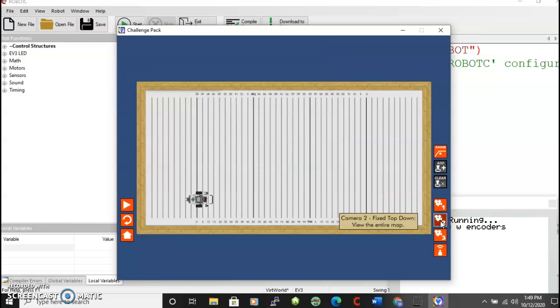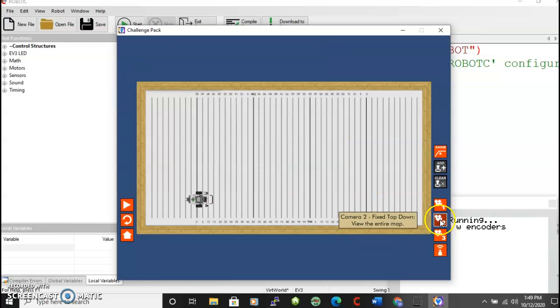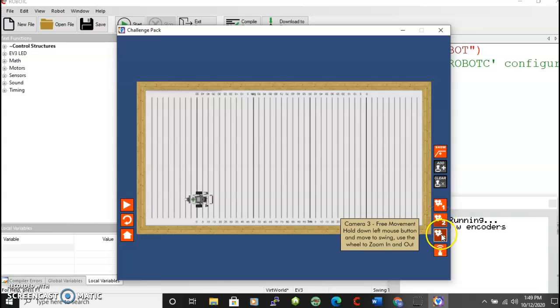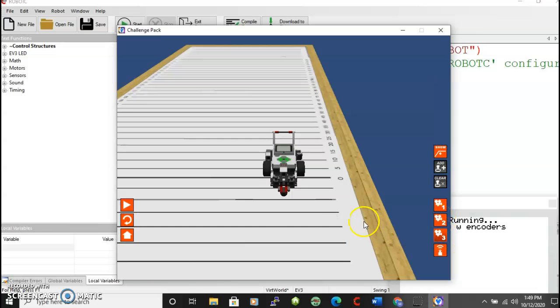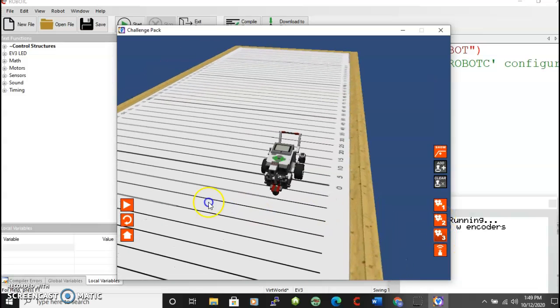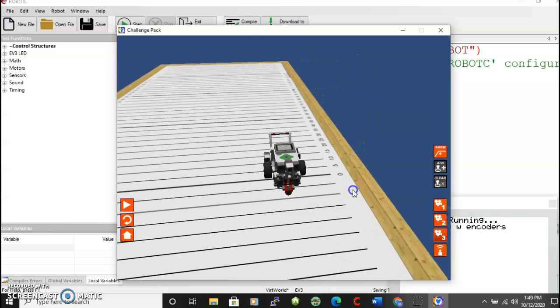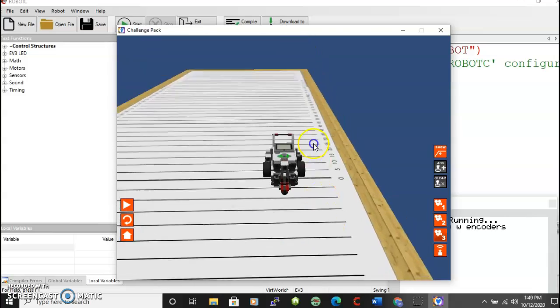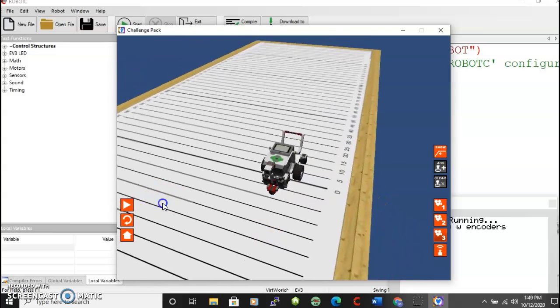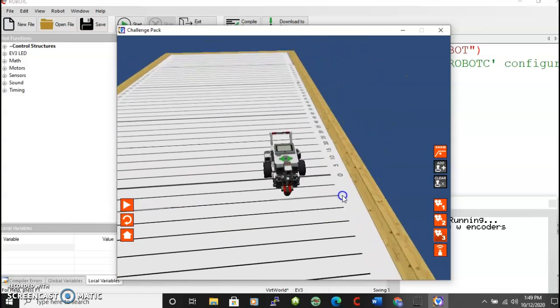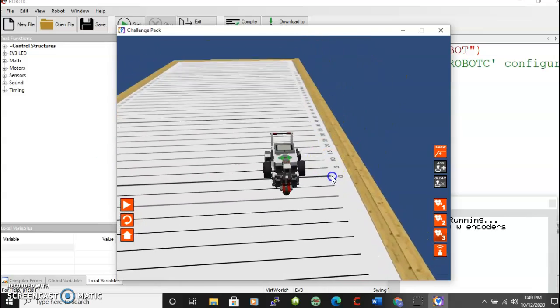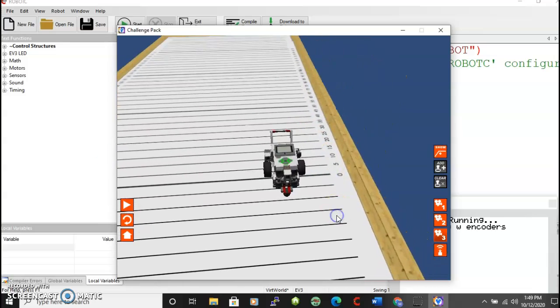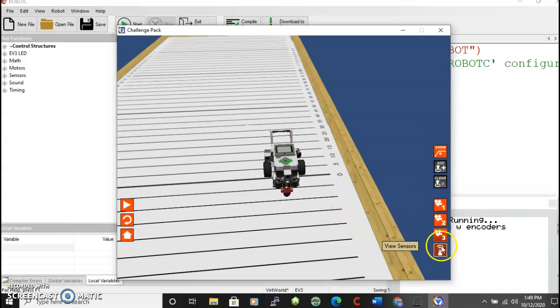Let's check the number two. It's an overhead view. The number three allows you to use your mouse and look at it from different ways. And those allow you to control the view. These are the things we'll get to later.